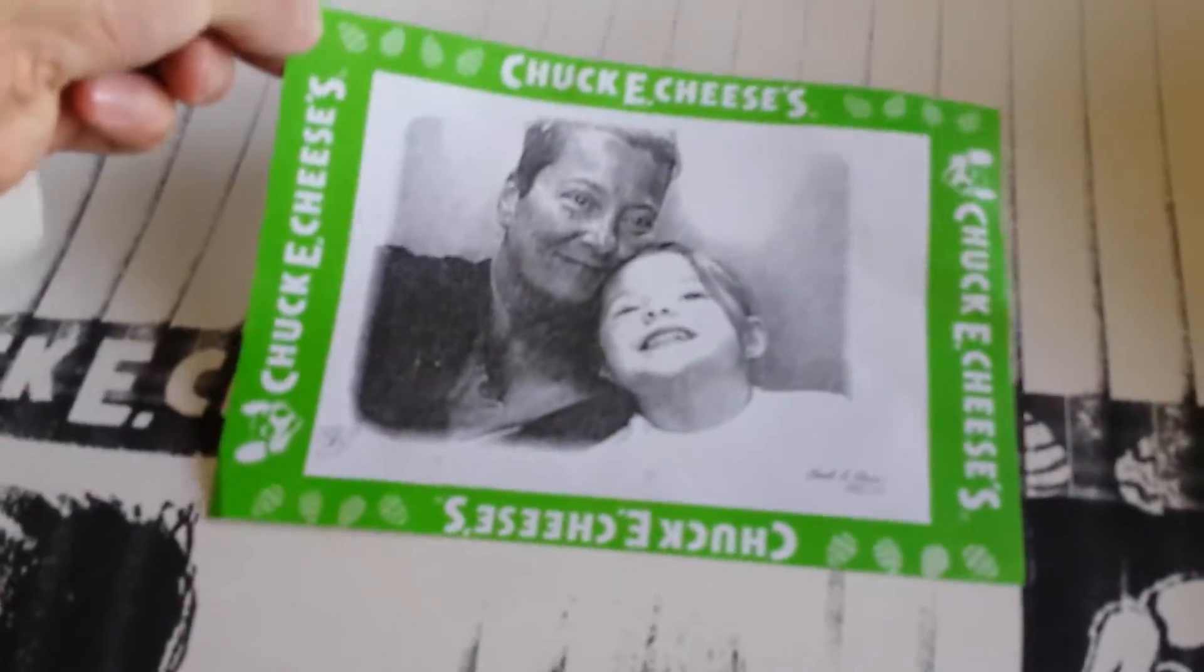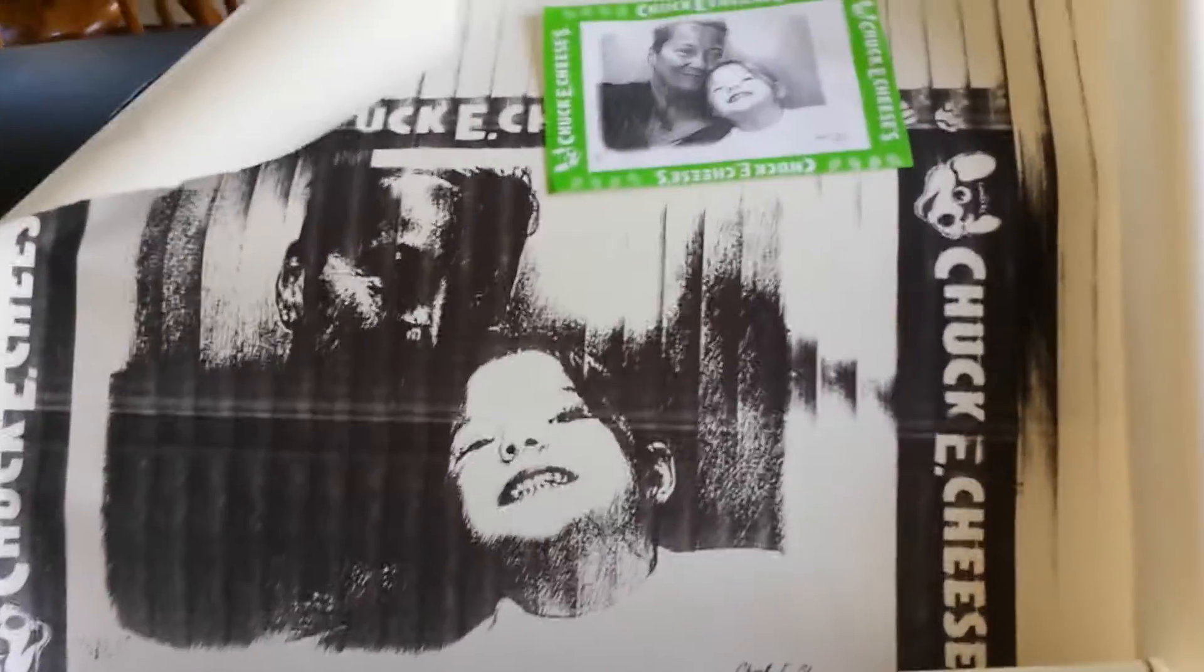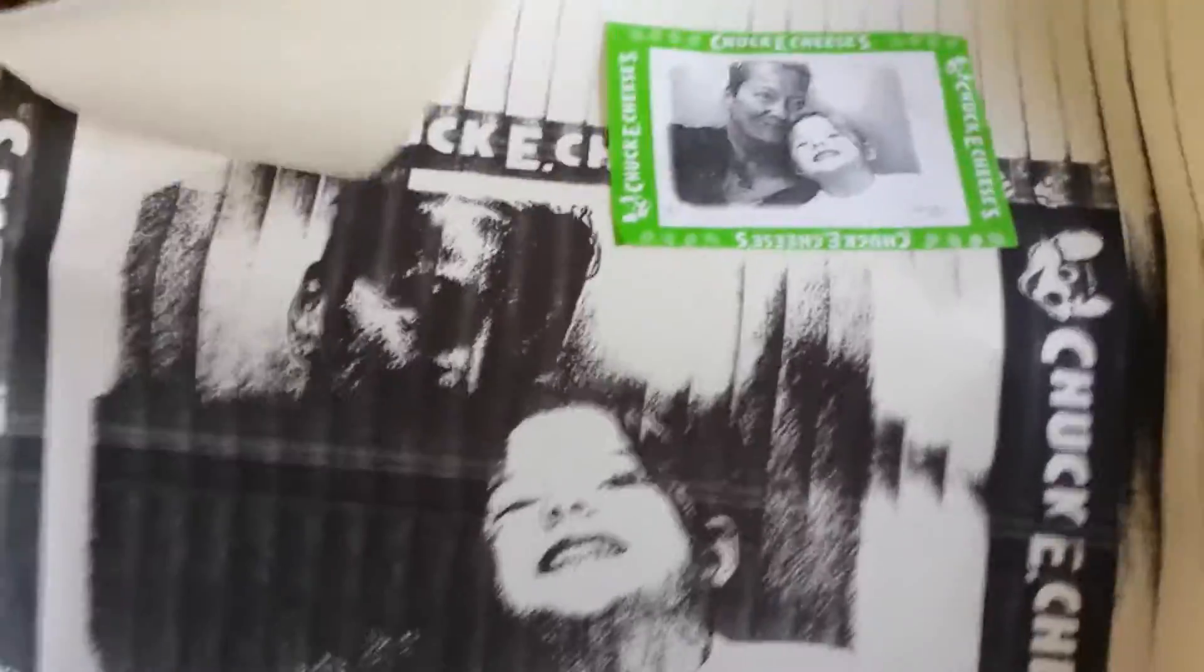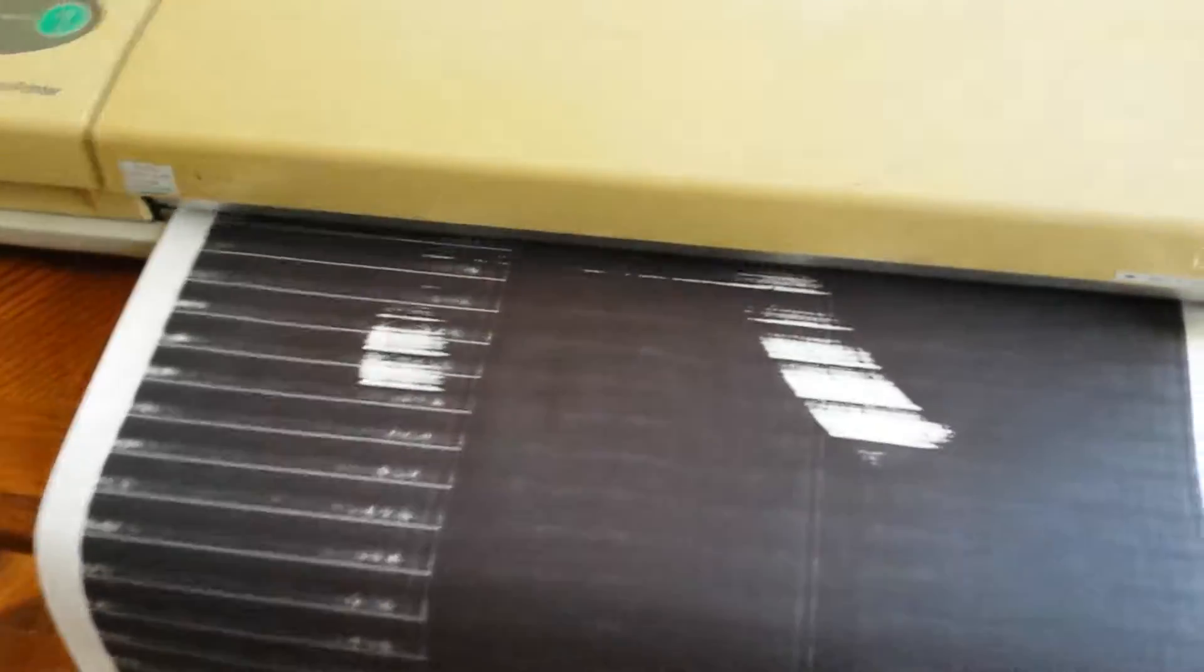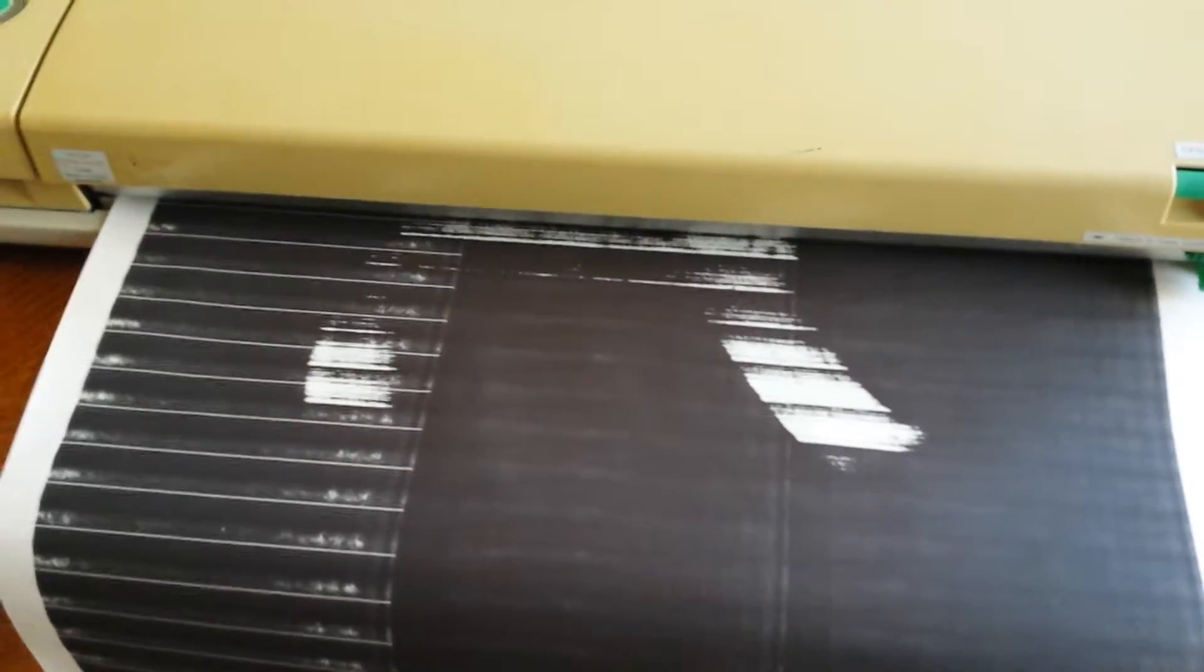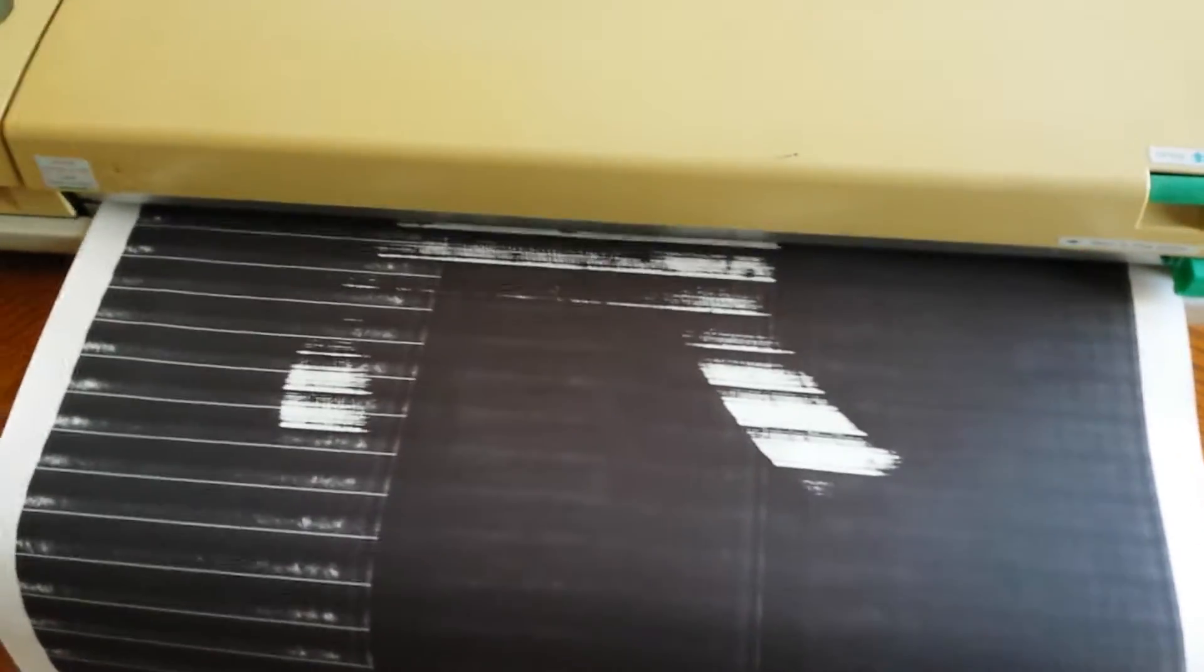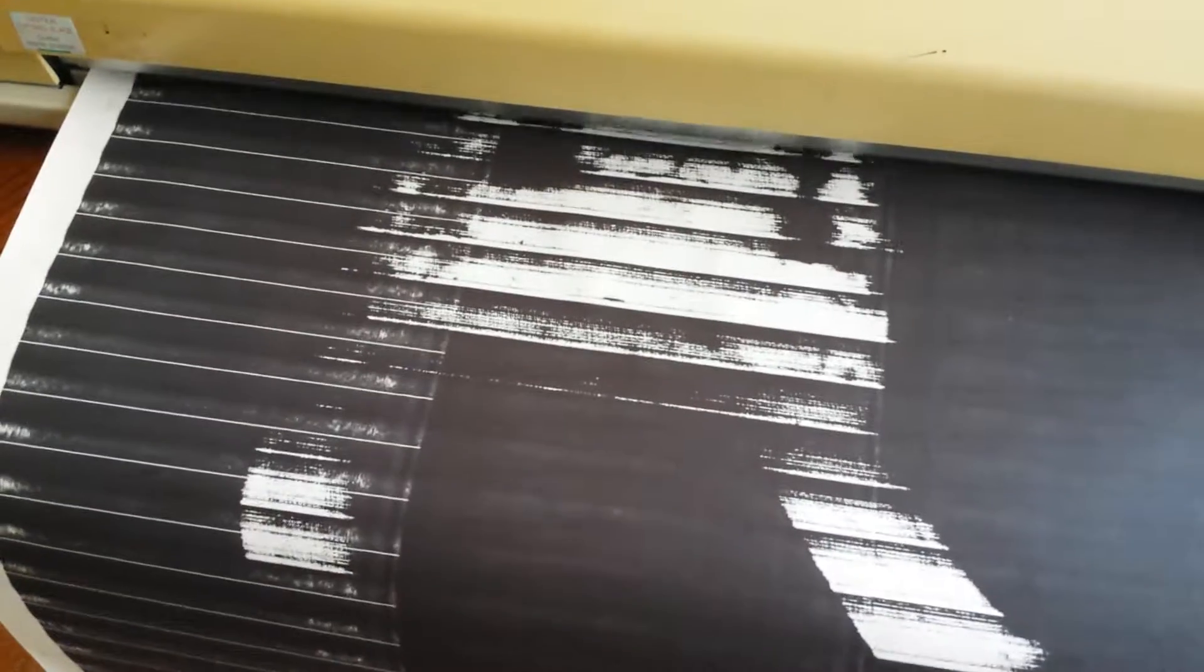We went to Chuck E Cheese yesterday and I did this, and that's kind of how it came out. So I'm not sure if this thing needs any kind of toner type cartridge or what. You'll see here what's happening.